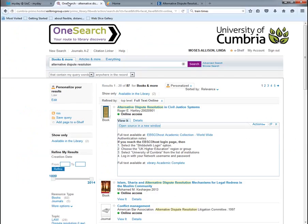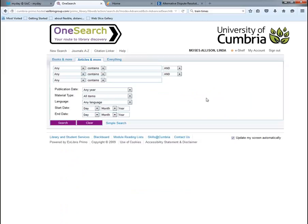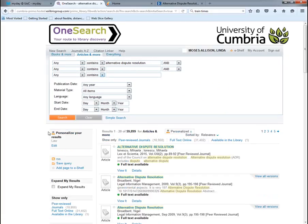I'm going back to the OneSearch tab for a new search. This time I'm using the 'Articles and More' tab to search for a journal article, and I'm using the advanced search so I can put in more search terms. I'll search again for 'alternative dispute resolution' — and it's remembered that I personalised to law, so it brings those law results back first.